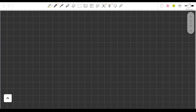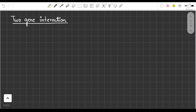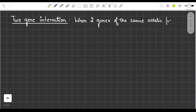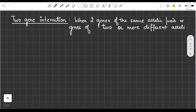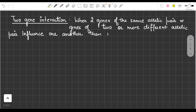Hello friends. In this video we are going to study about two gene interactions, which is an exception to Mendelian principles, also called post-Mendelism. After 1900, many scientists experimented to verify Mendel's laws using dihybrid processes, and found certain exceptions which we call post-Mendelism. One of these exceptions is two gene interactions.